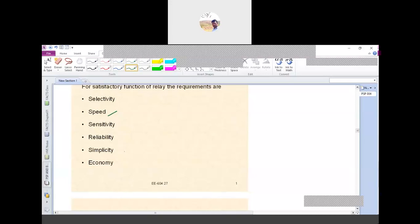After the fault is cleared, we will manually switch on the circuit breaker. For the continuing working of the relay, we have the following requirements: selectivity, speed, sensitivity, reliability, simplicity, and economy. If the relay fails, the total equipment will fail, and if the equipment is damaged it will affect the power system stability. So for this purpose, some requirements must be met for the relay.